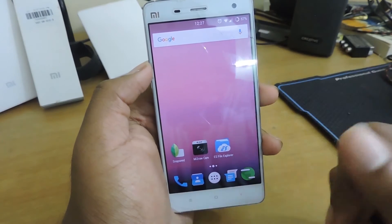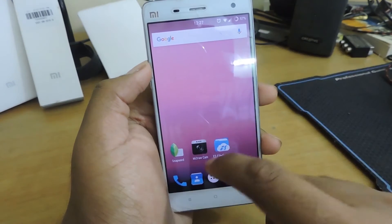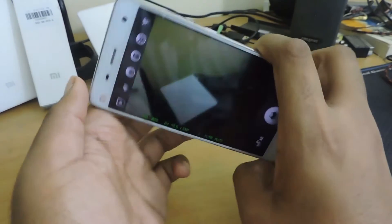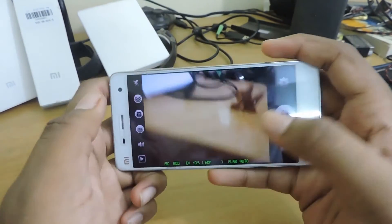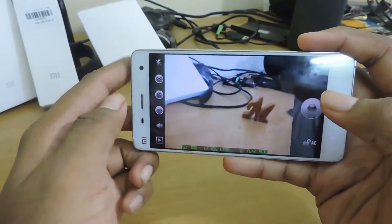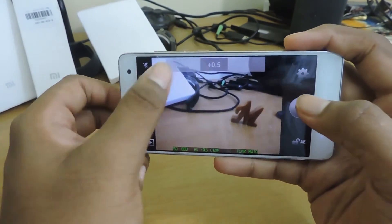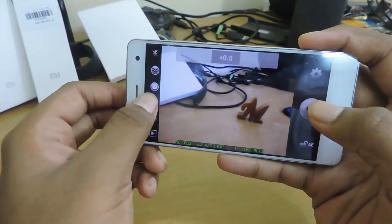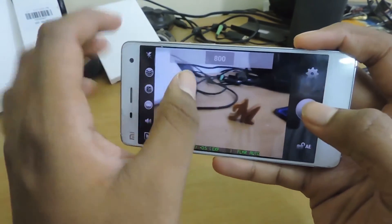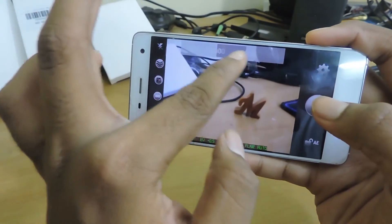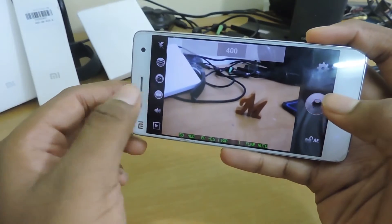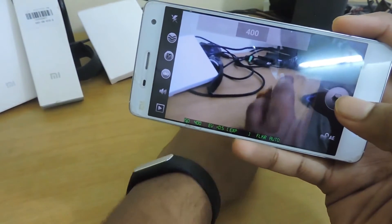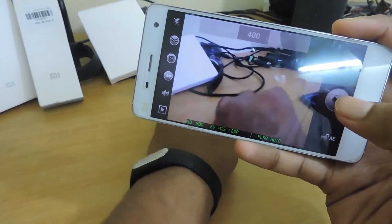Let's get started. Let me open the camera here. Once you open the camera you'll be greeted in the app. This is your exposure controls — this is where you control your exposure — and this is your ISO.